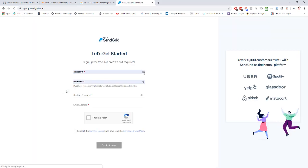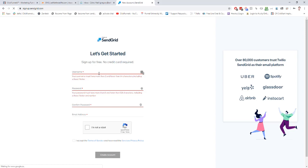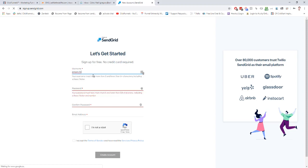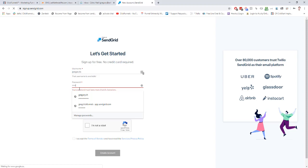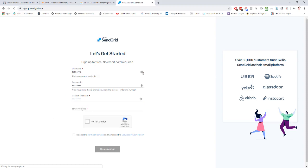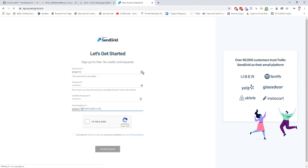Here you're just going to create your username and password. Then we can use the custom email we created in my previous lesson. Then I'm just going to say I'm not a robot and accept the terms and conditions.